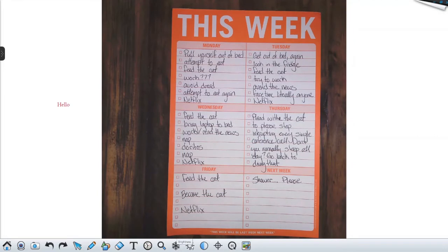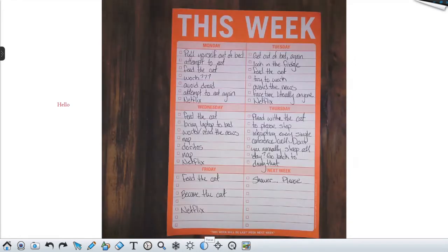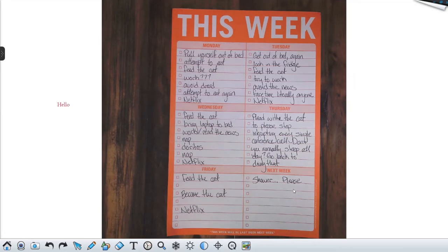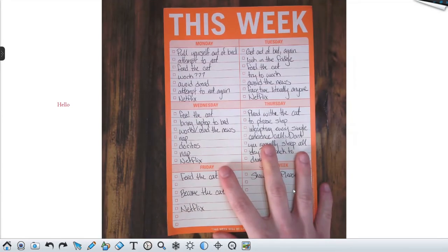We also have some brightness and contrast settings as well as a focus option. If you need to just refocus quickly, you can, but it auto-focuses automatically so there's not really a whole lot of need for that. And back to our rotate function.